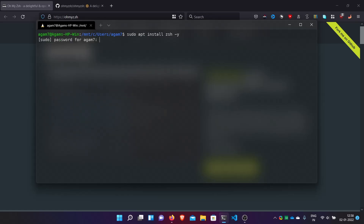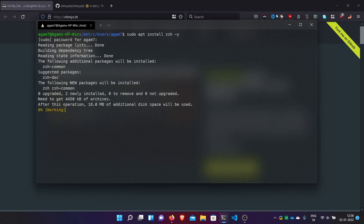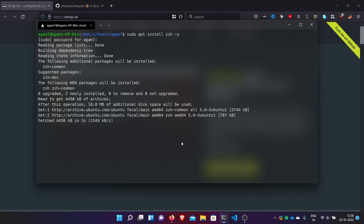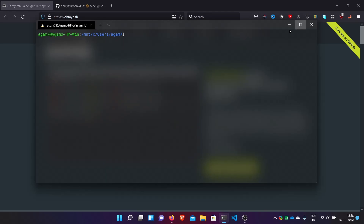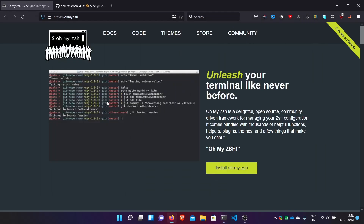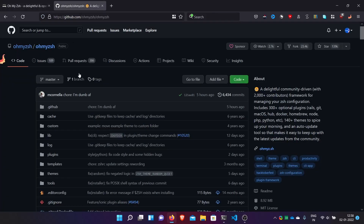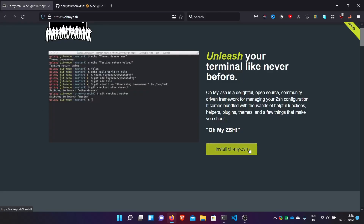First of all, you have to install ZSH normally. On Ubuntu, this is: apt install zsh. Then enter your password. This is already installed on my WSL distro. I will link you in the description to how to set up ZSH and how to set up any WSL distro. Here I am on Ubuntu and we have ZSH installed. Now go to the Oh My ZSH website — I will link both the GitHub repo and the site in the description.